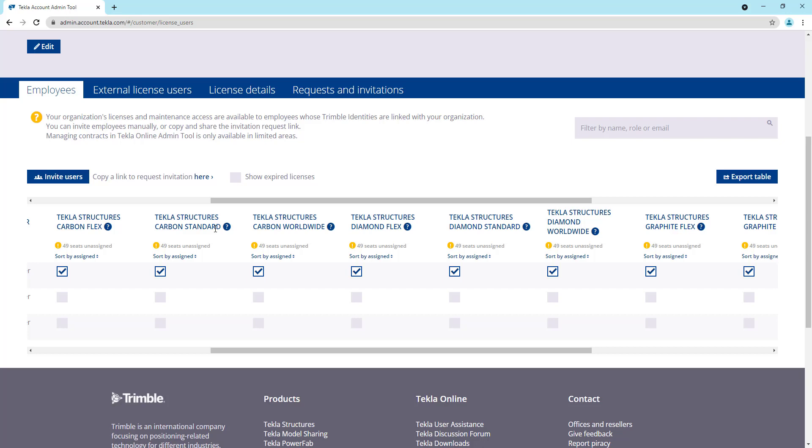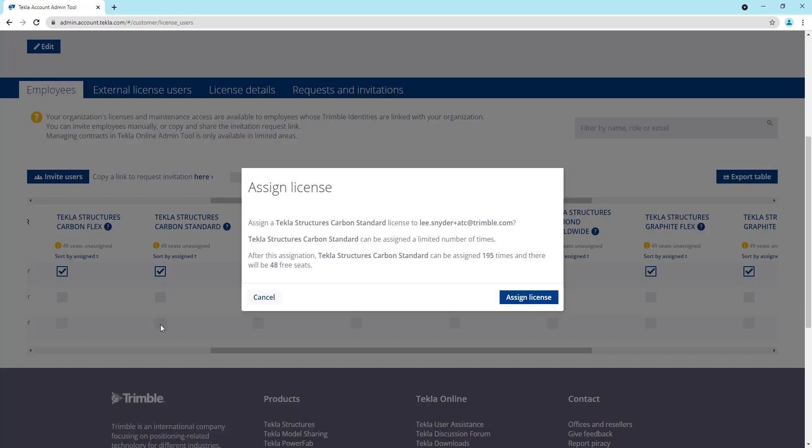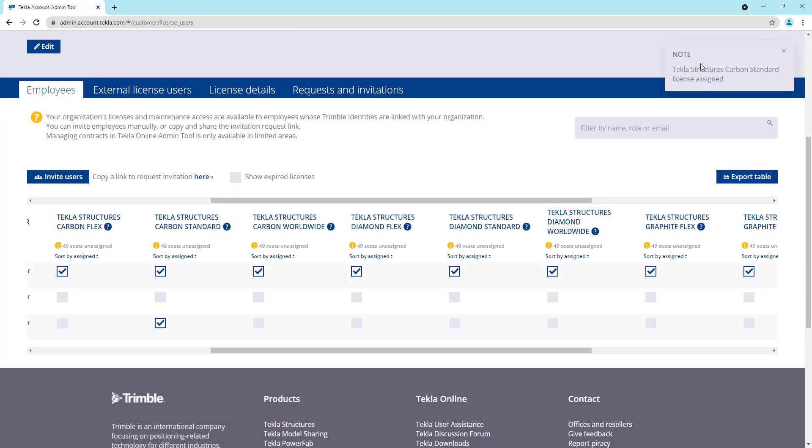So to give you a quick example and show you how this works, if I wanted to assign myself a carbon license, I can come in and click this button. And then what this will do is it will just give me an indicator here telling me that I'm about to assign a license to this user. It'll tell me that this can only be assigned a limited number of times, and then it tells me the total assignments that I have remaining. And I'll explain this here in a minute. And it'll tell me after I assign this license, how many free seats I'll have available. So I'll go ahead and click assign license. And now you can see a confirmation up here in the right hand corner that that license has been successfully assigned. And that's it. Now the user can go in and start using that.